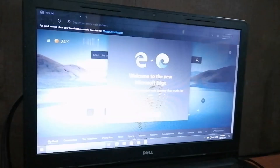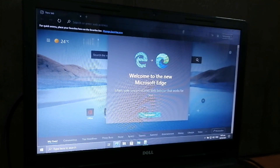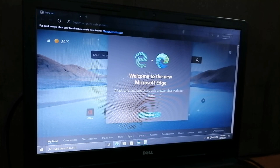All right, finally, we have completed the restore factory resetting on the Dell laptop. Yay!